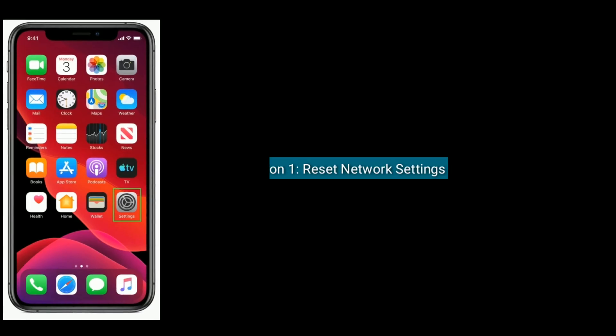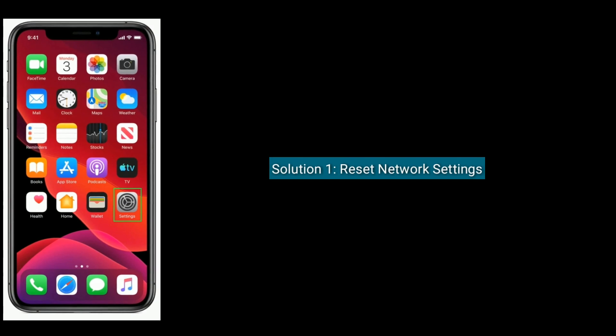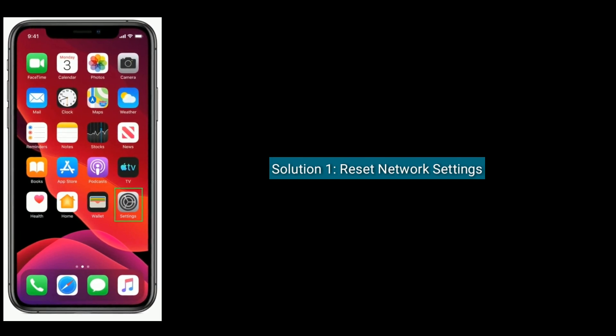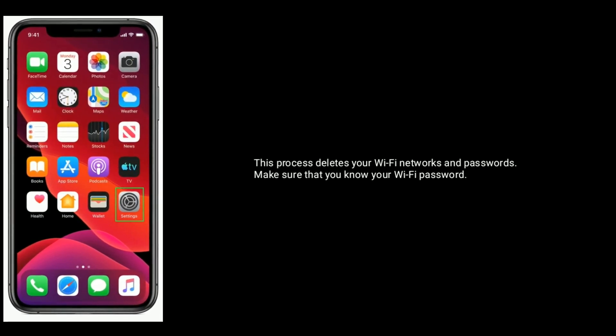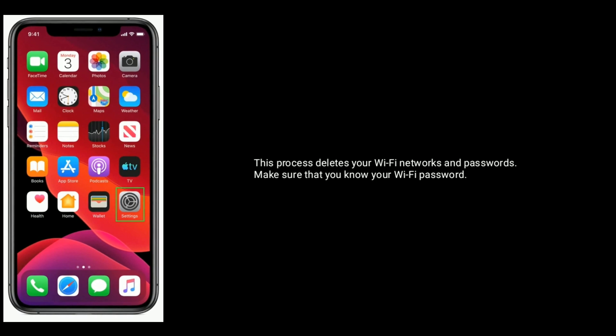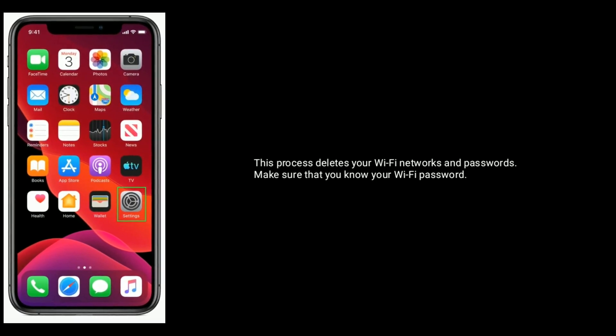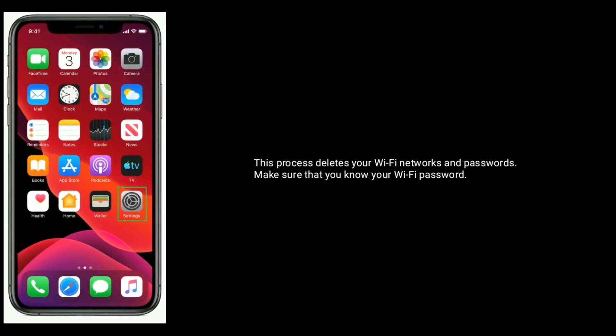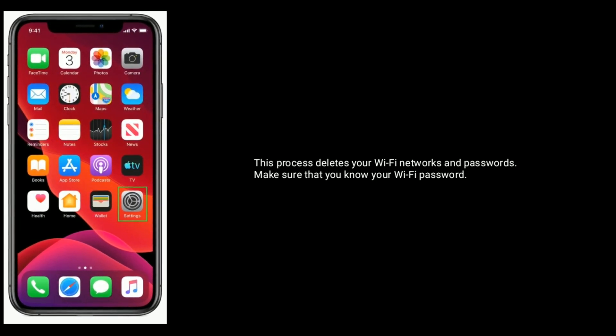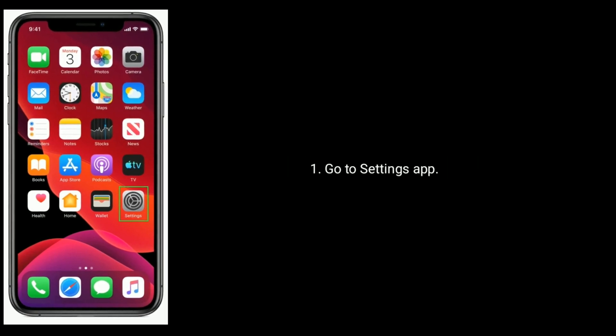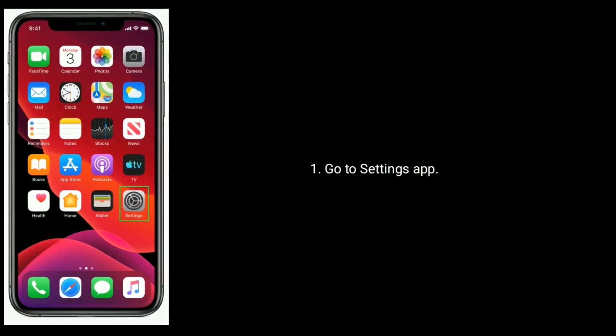Solution one is reset network settings. This process deletes your Wi-Fi networks and passwords. Make sure that you know your Wi-Fi password. Go to Settings app.